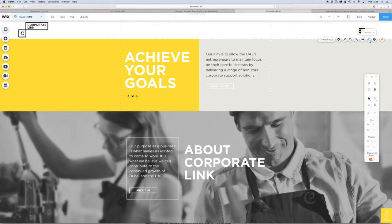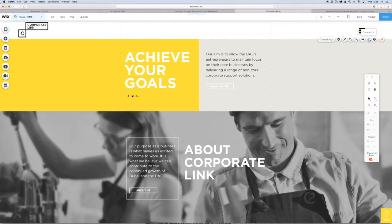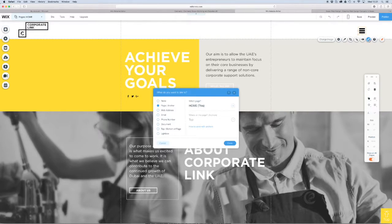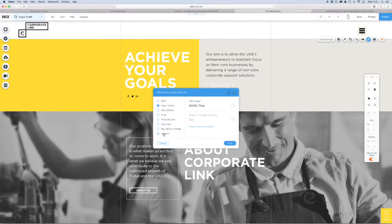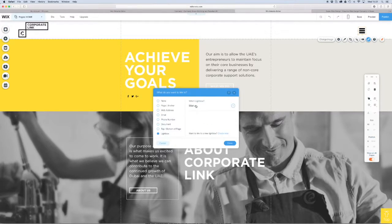Now we're going to exit the lightbox and go back to our icon. What we're going to do is link to that lightbox menu that we've just created. We want to change the link and scroll down to lightbox.